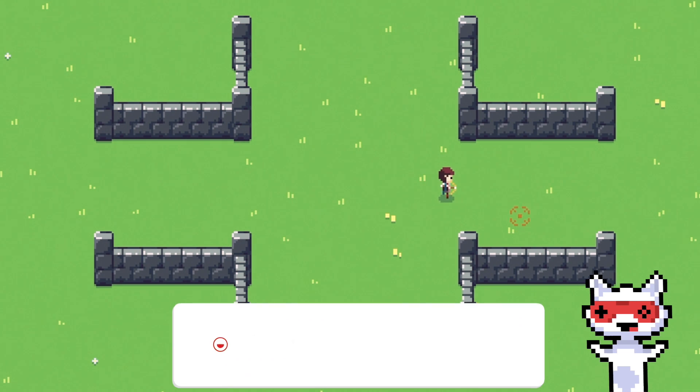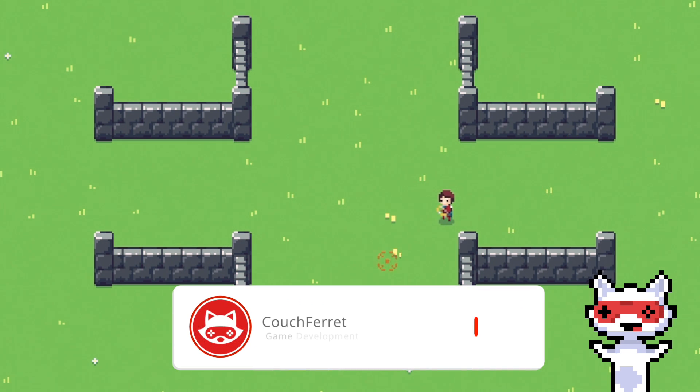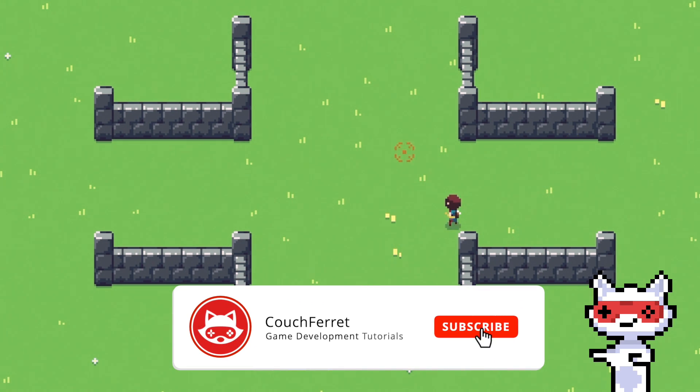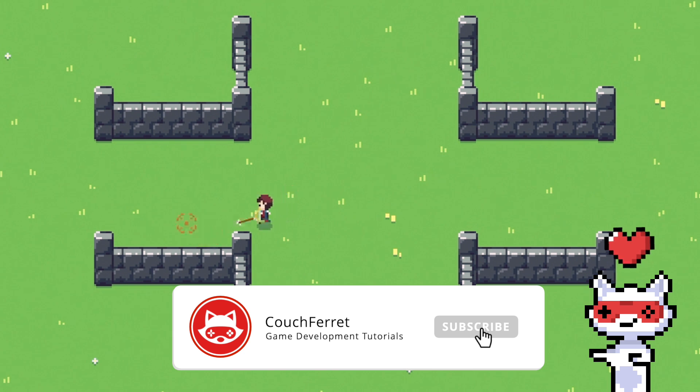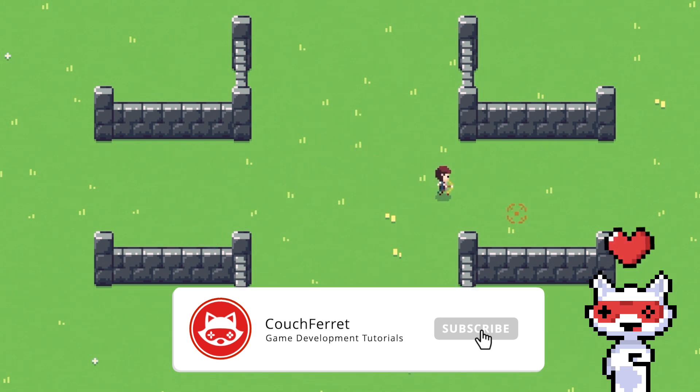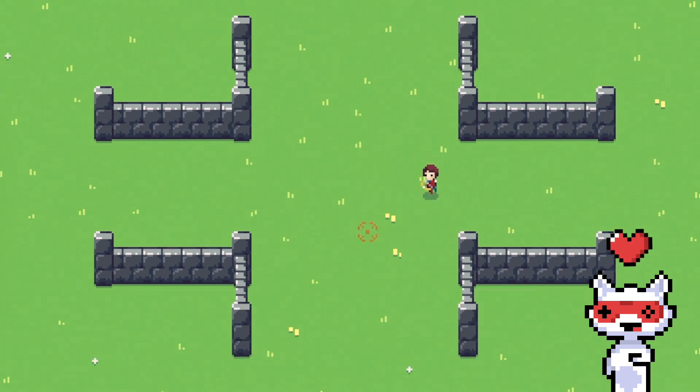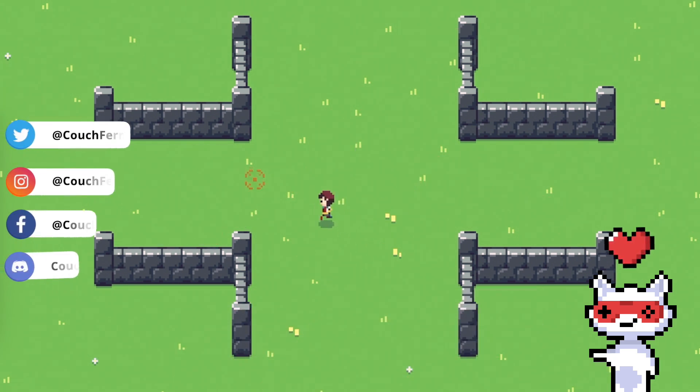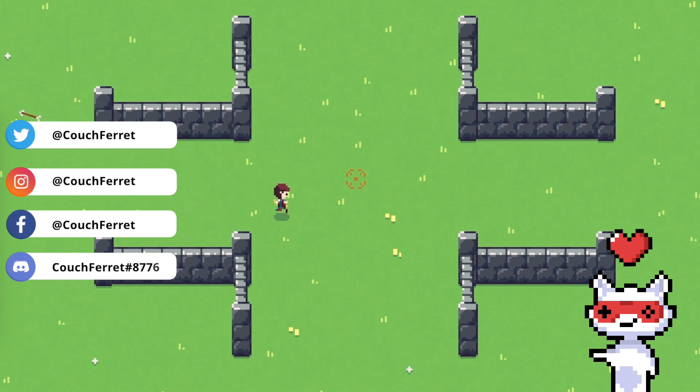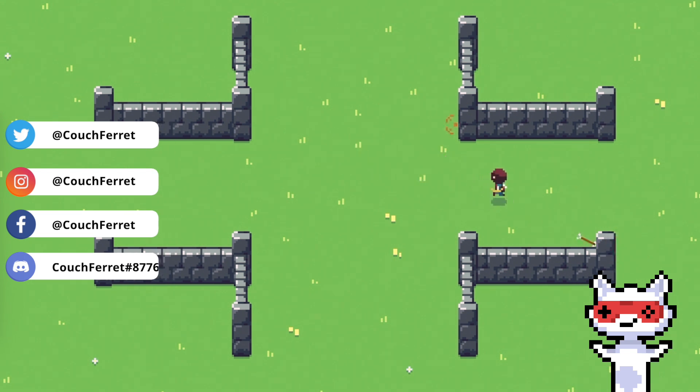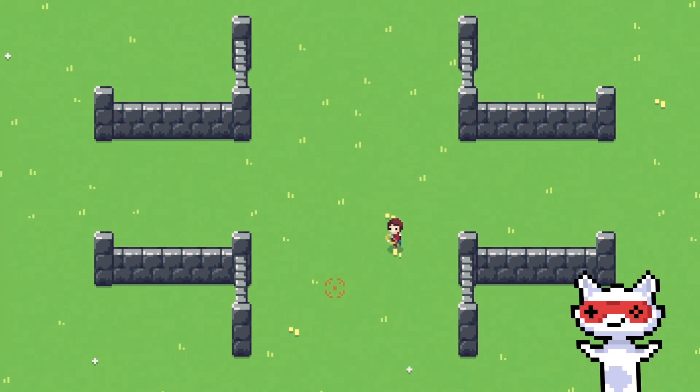If it sounds fun then stay with me and consider subscribing with the bell icon so you won't miss any future videos of this game. You can also follow me on Instagram, Twitter and Facebook. Cool, let's begin!